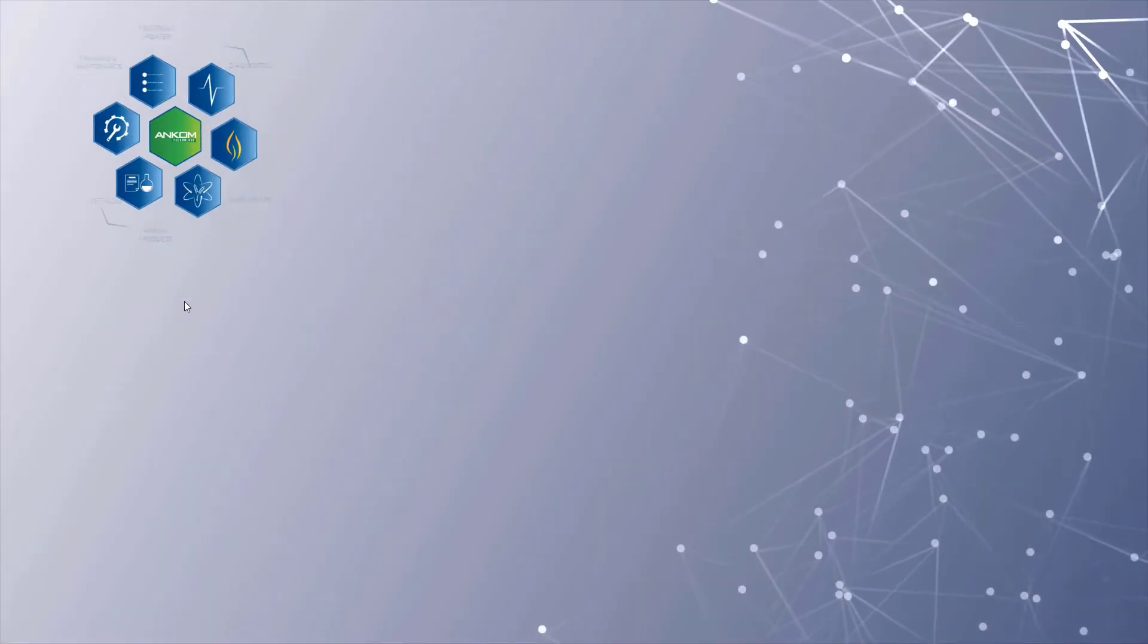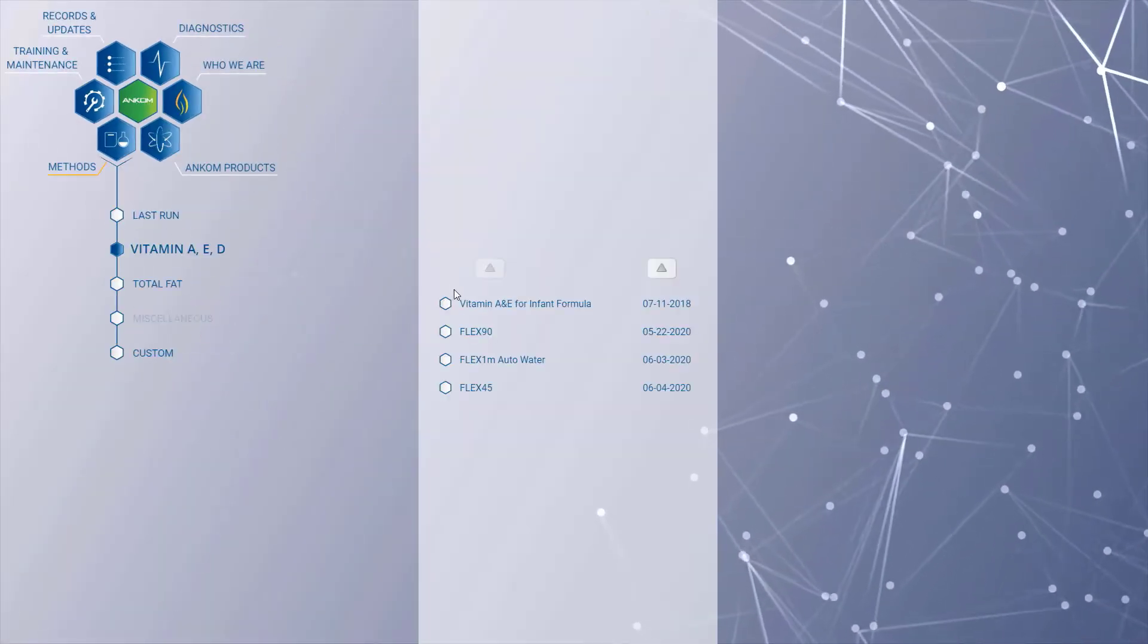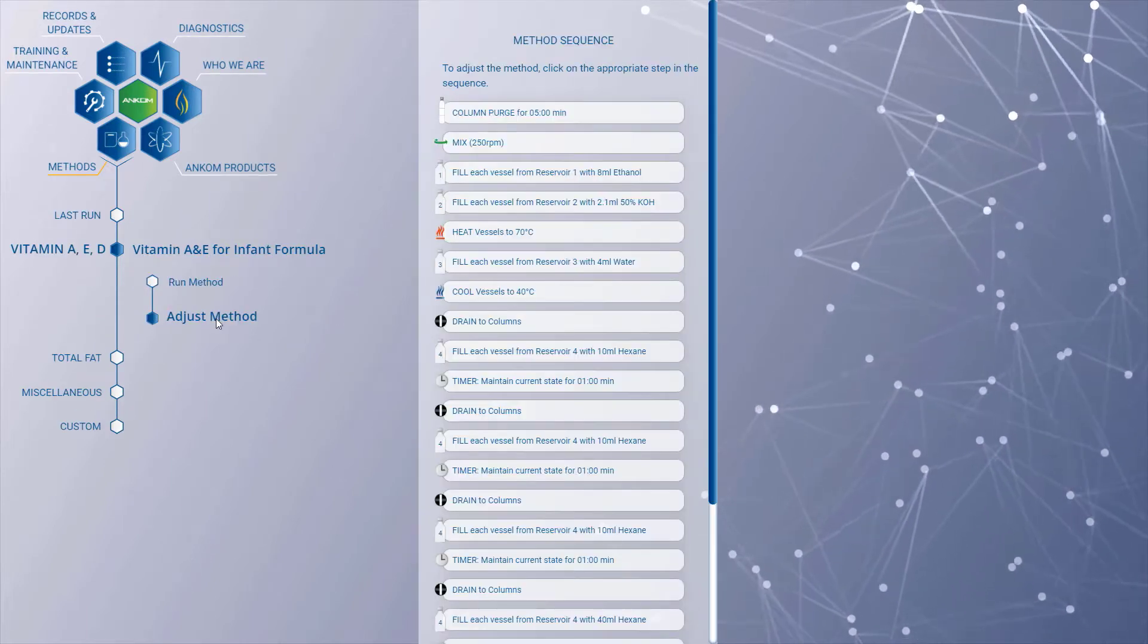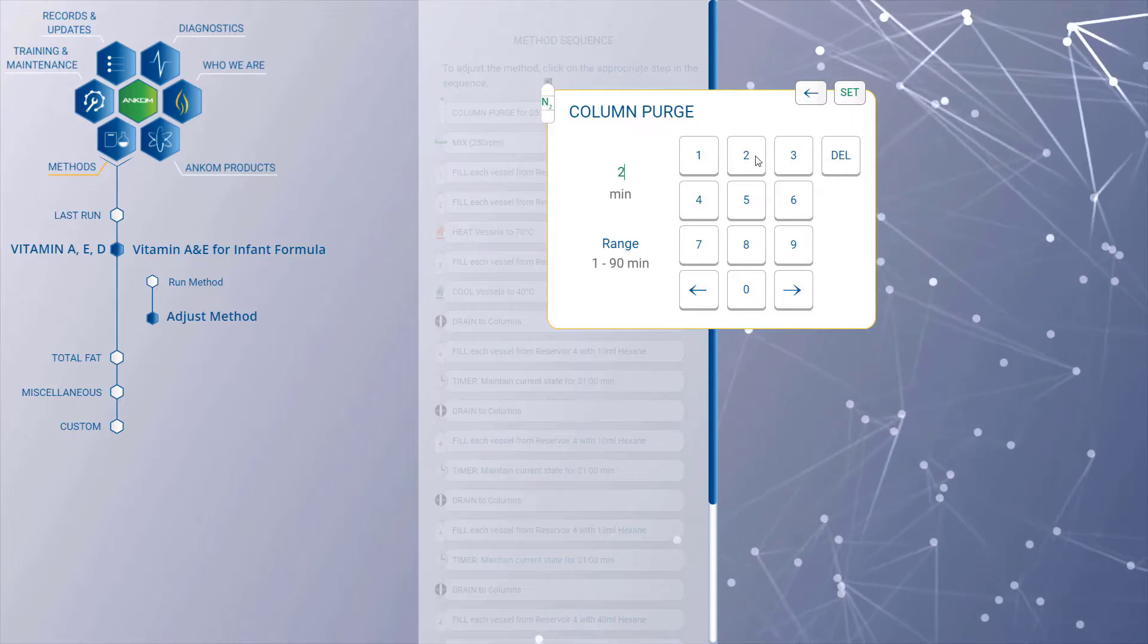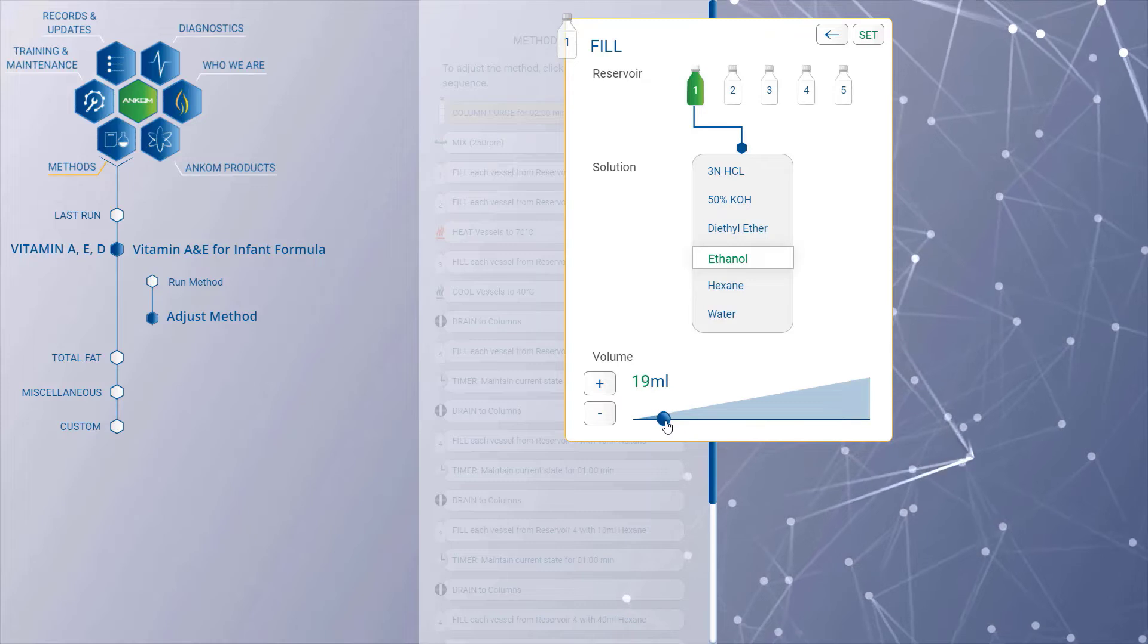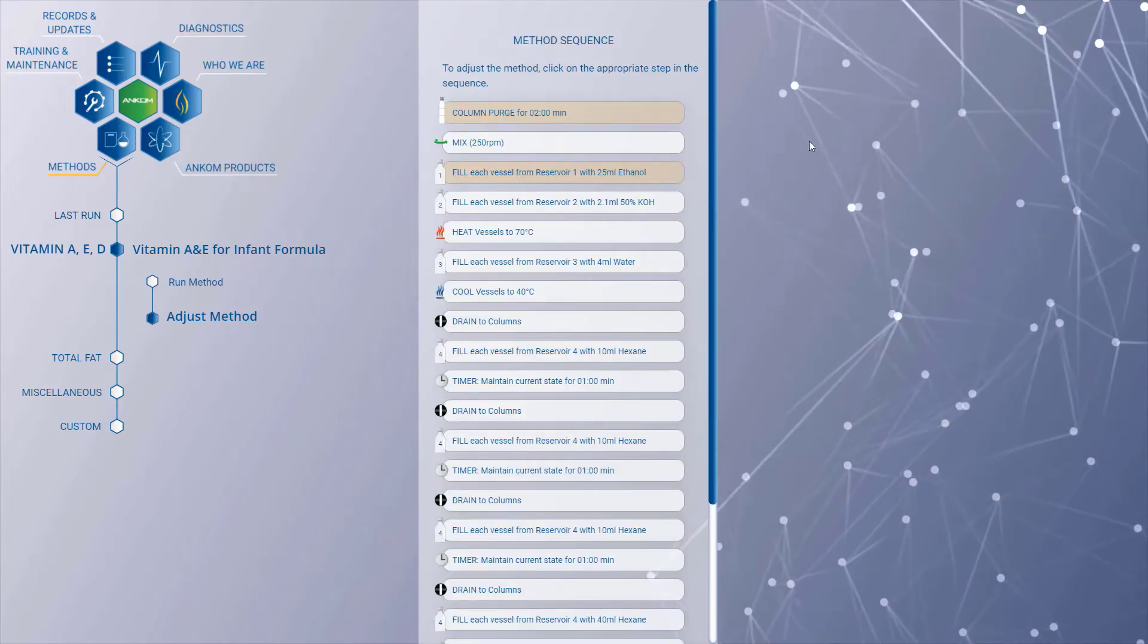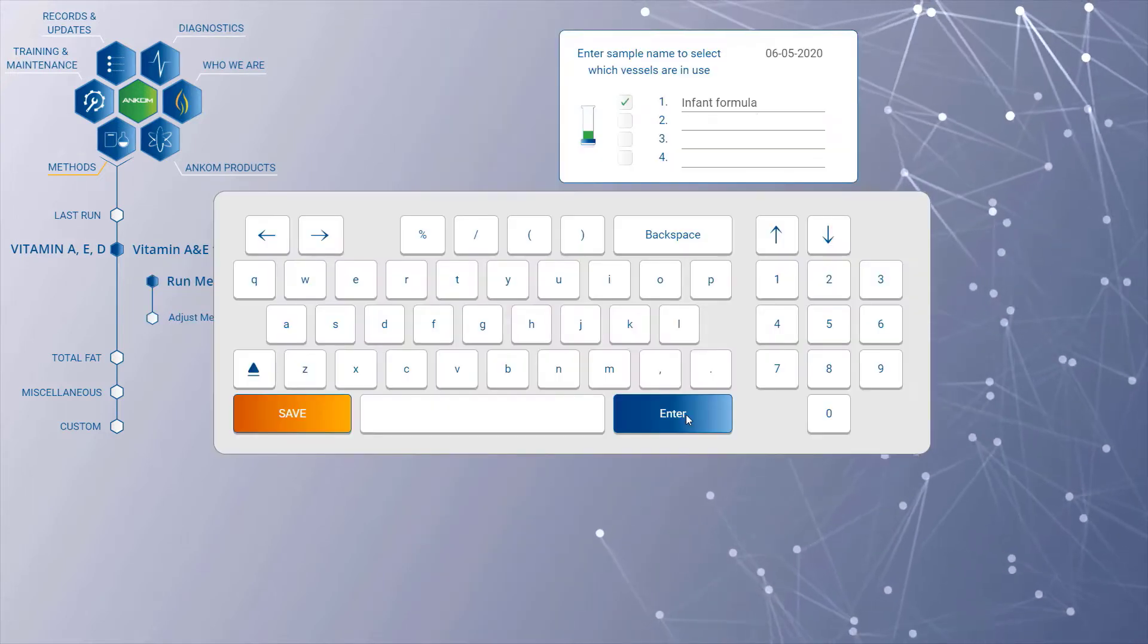The program allows the user to choose from standard pre-programmed methods or create and save their own methods on the touchscreen interface. Pre-programmed methods can be adjusted, or new methods can be created to meet the needs of many applications. The state-of-the-art software and interface provide the user with full control of the method design and process.